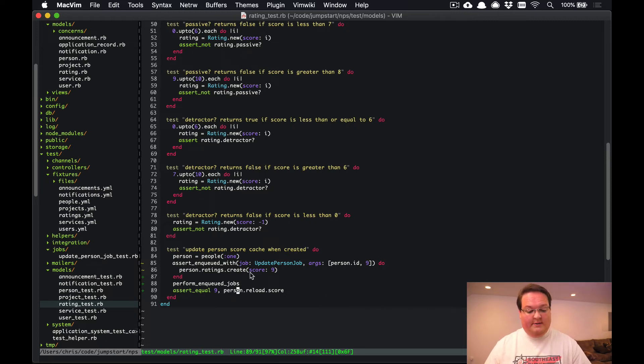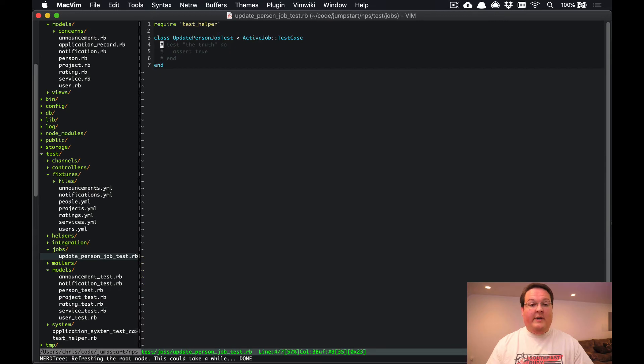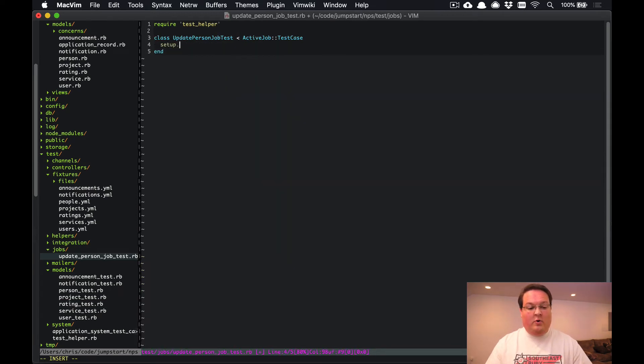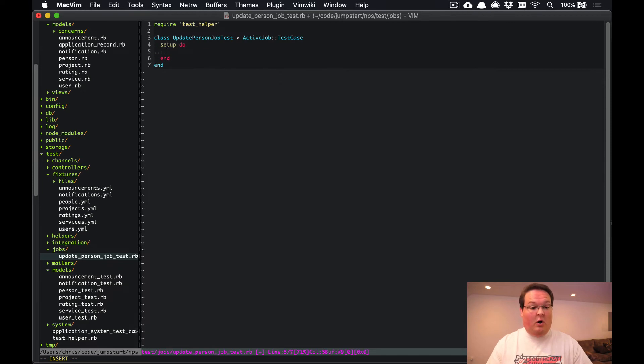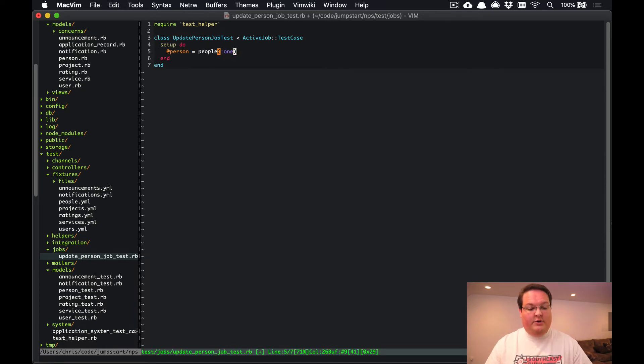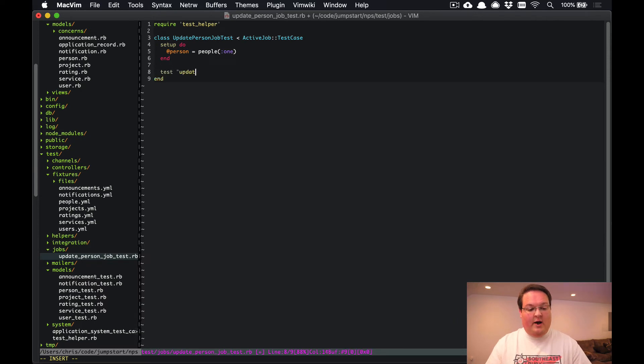Then we can run that job and then verify that our score has been updated correctly. Now we can even create tests for the jobs themselves. These are going to be pretty straightforward because we're just simply going to call the job directly. So if we wanted to grab a one person, and we will grab that from our people fixtures.